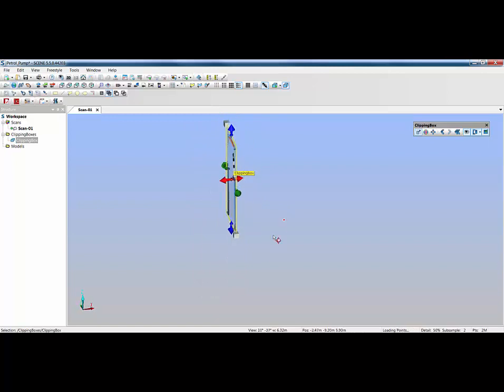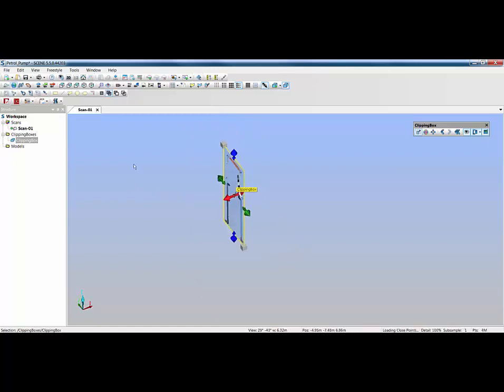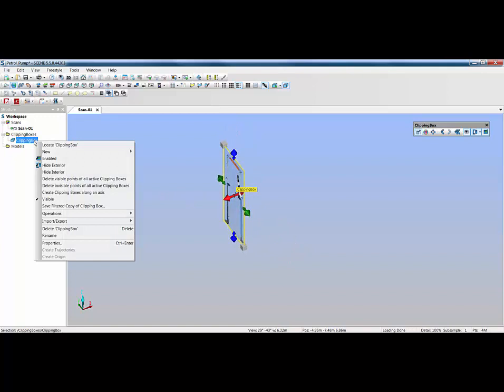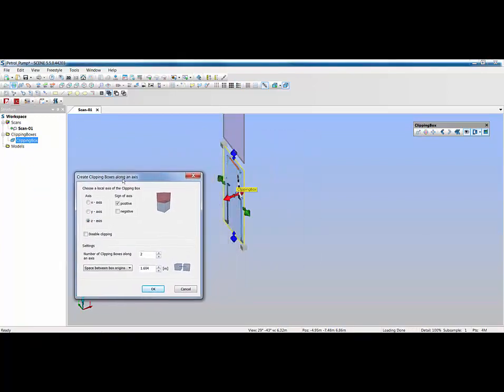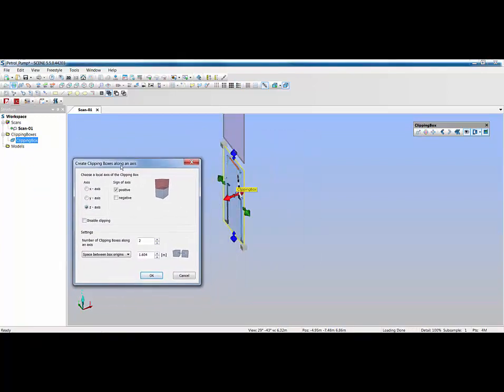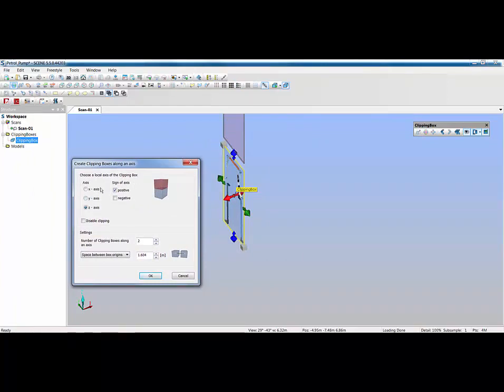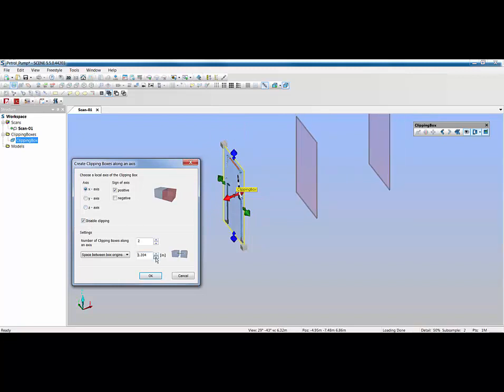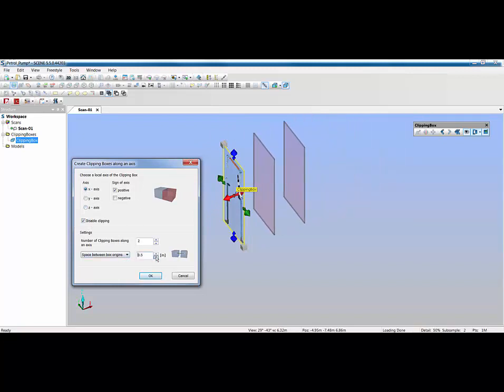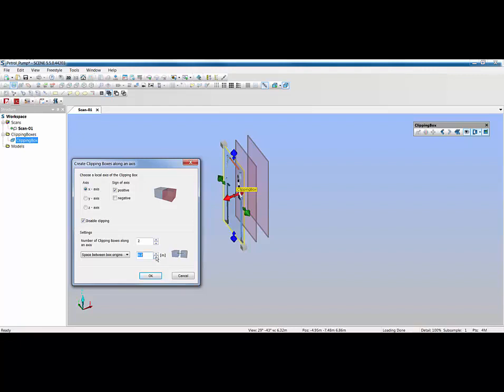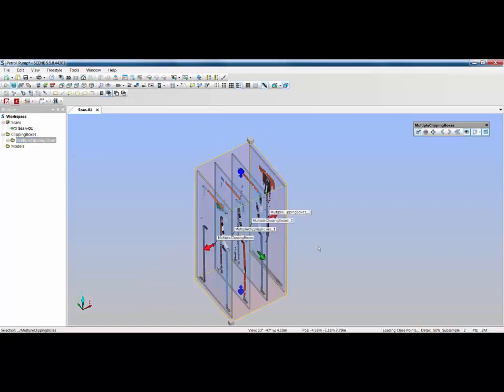This time I can right click on that clipping box and create clipping boxes along an axis. You can see it's going in the Z axis because they're going up. We actually want them to go in the X axis so they go to the right. I'm going to narrow down to a meter and drop that down by 100mm increments. Let's say we'll take our clipping boxes at a 200mm increment and we're going to have three of them. That gives us four slices through the petrol pump.